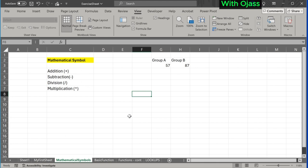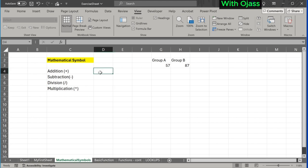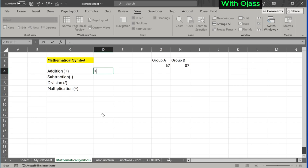We have addition, subtraction, division, and multiplication. Note: all functions and formulas begin with the equal sign. Anything we enter in the cell also shows up in the formula bar. Example: 31 plus 23. Press Enter and the result shows up.